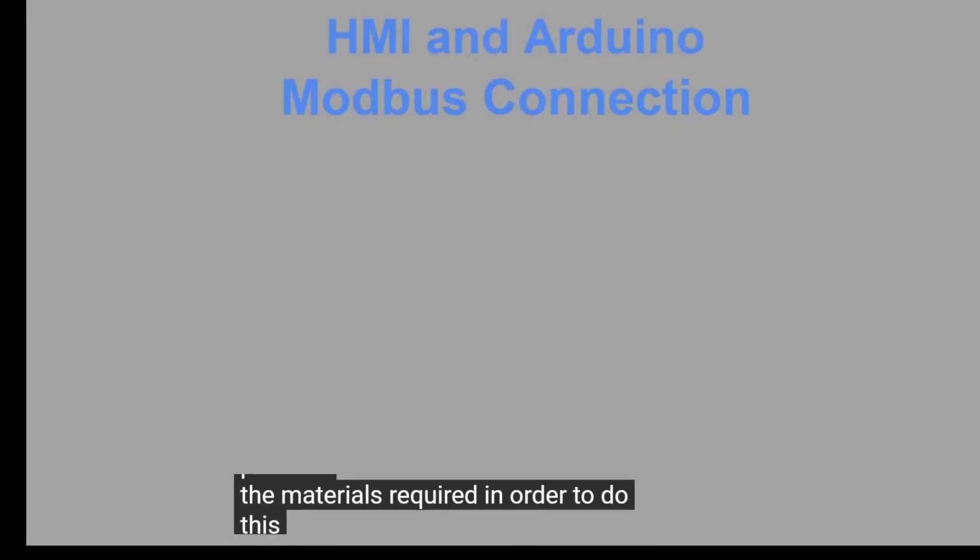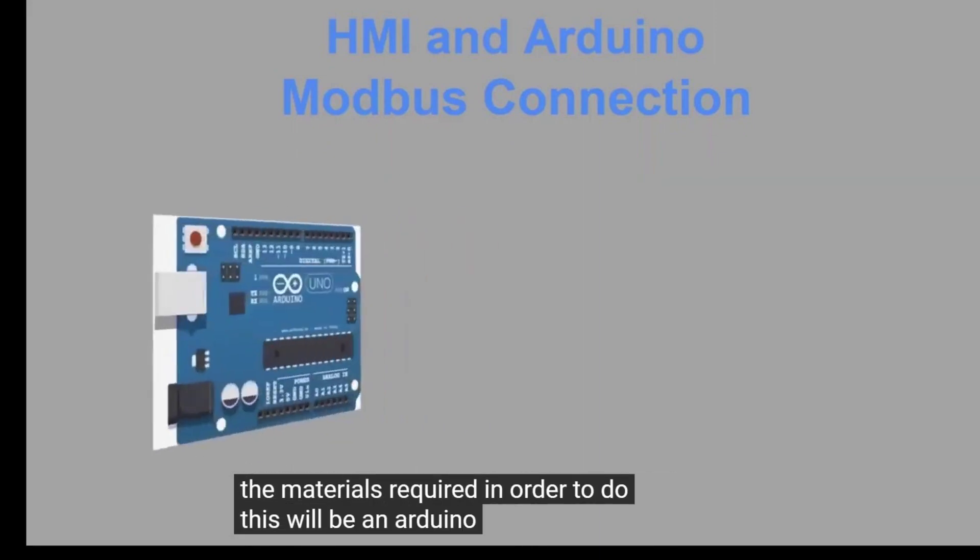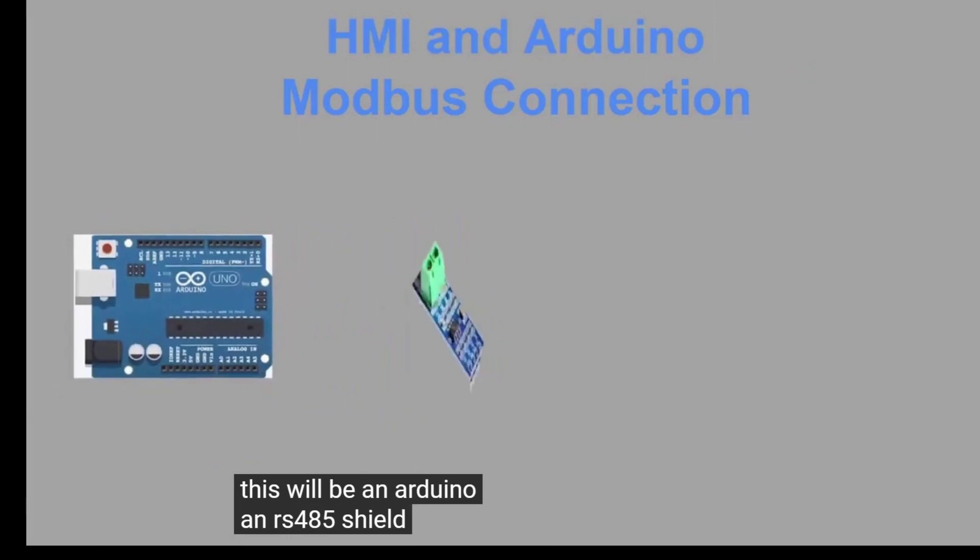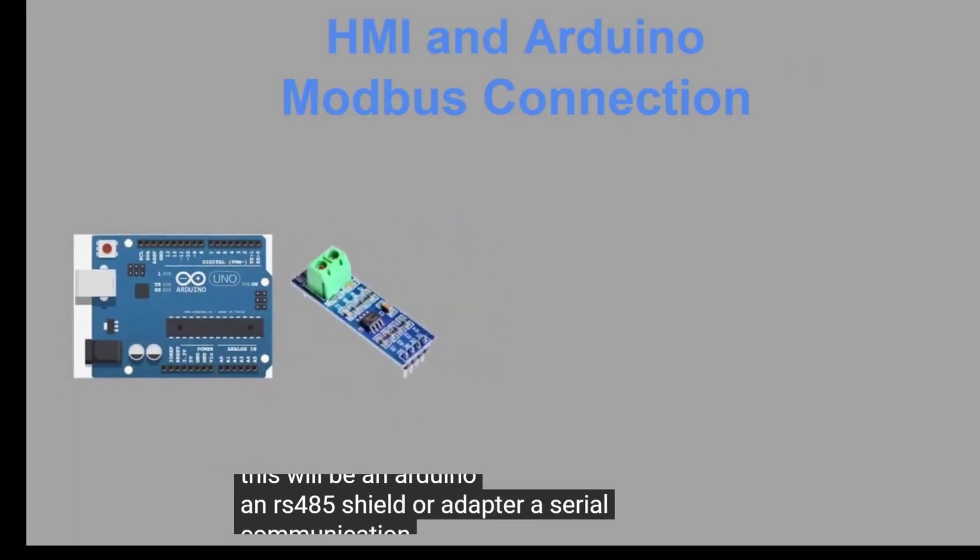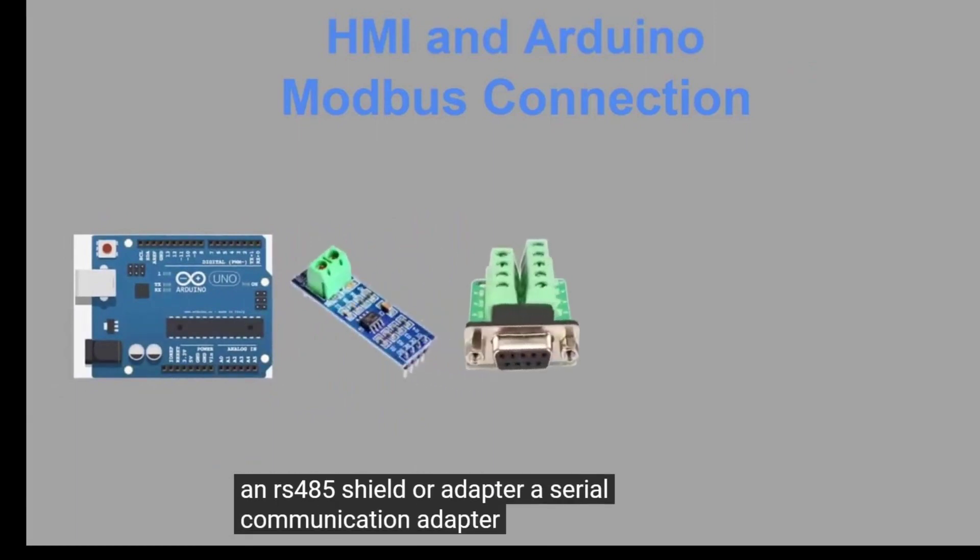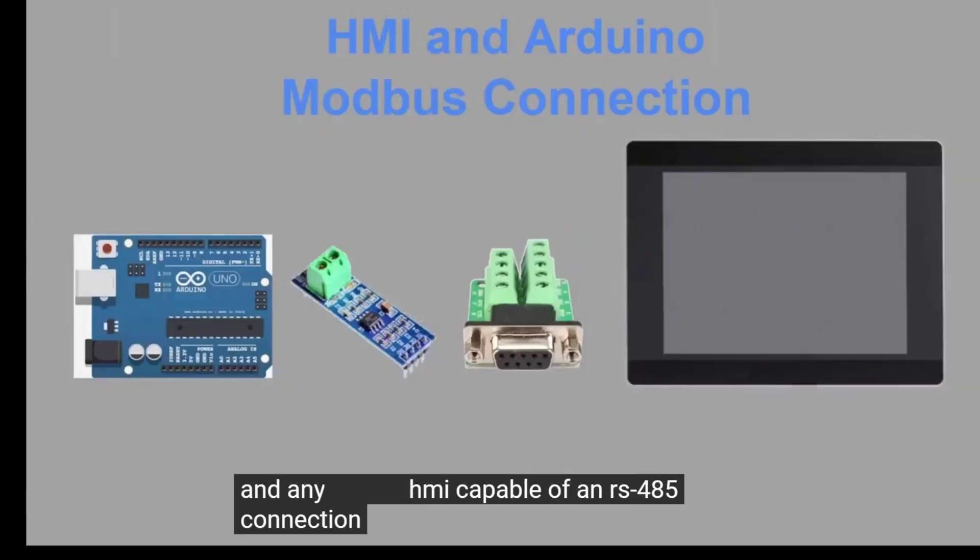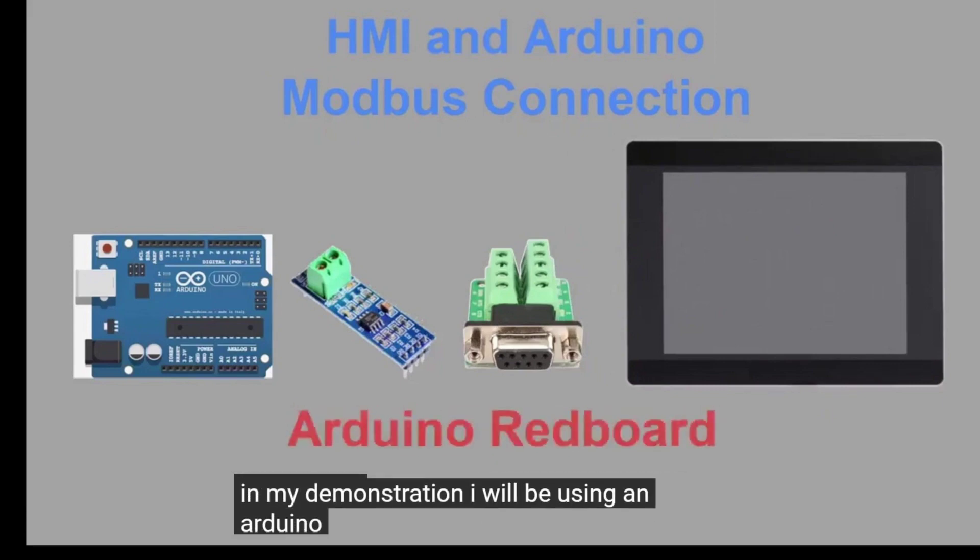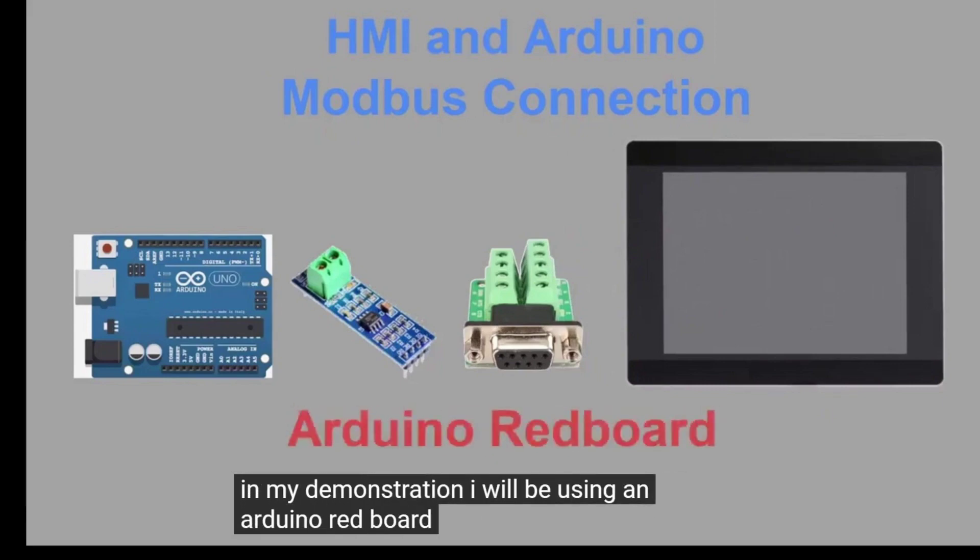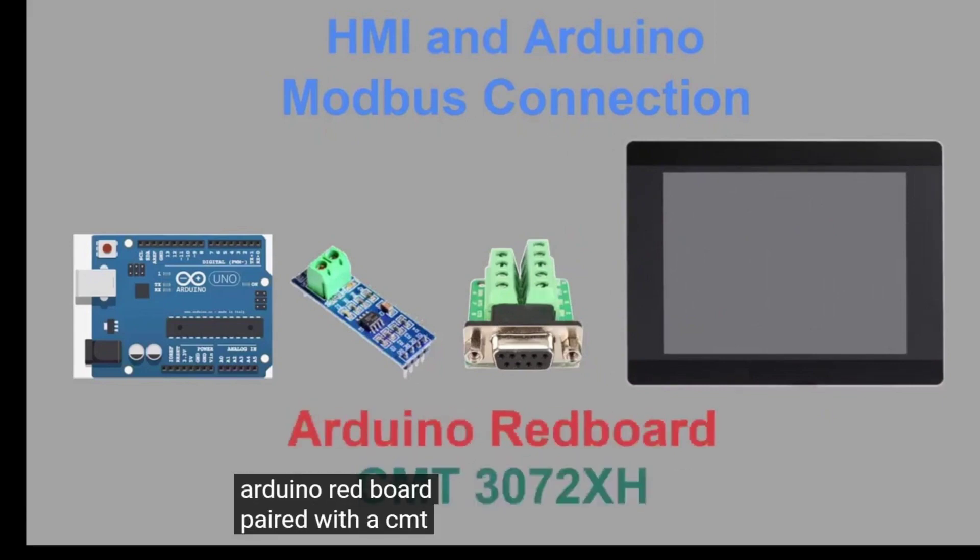The materials required in order to do this will be an Arduino, an RS-485 shield or adapter, a serial communication adapter, and any HMI capable of an RS-485 connection. In my demonstration, I will be using an Arduino Redboard paired with a CMT3072XH.